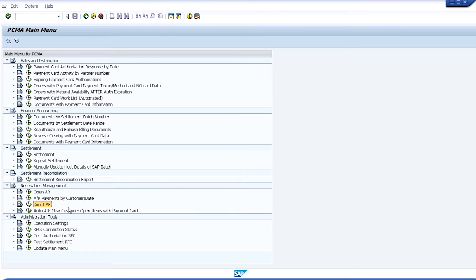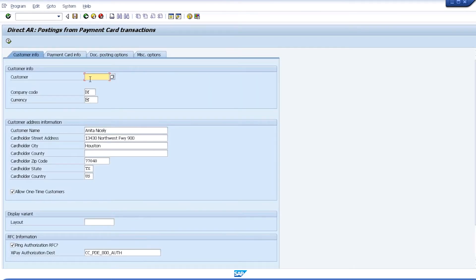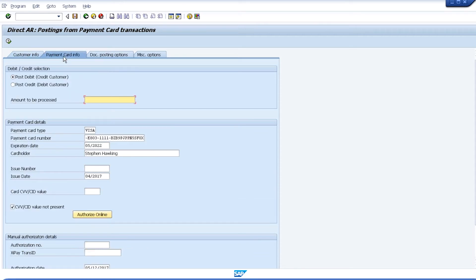The last transaction is DirectAR. This transaction allows us to type in a customer's account number, the company code, and currency for which we wish to process payments, and then rather than identifying open items, we simply enter the amount of payment we wish to process against that customer's card. You can see that we've defaulted in the preferred card from the customer's master record. I'll enter a CVV value, and then we'll process that authorization online.